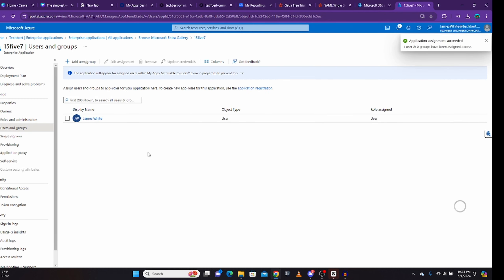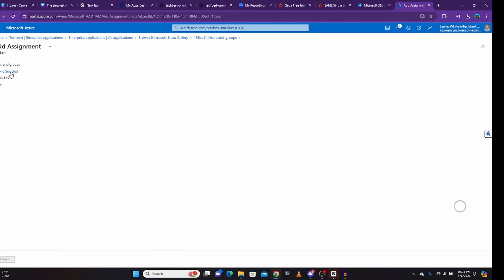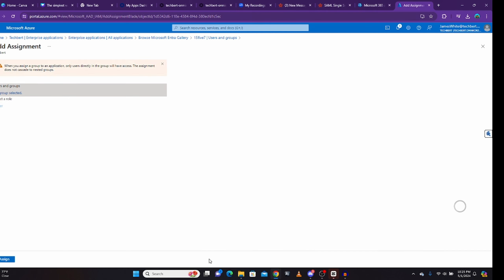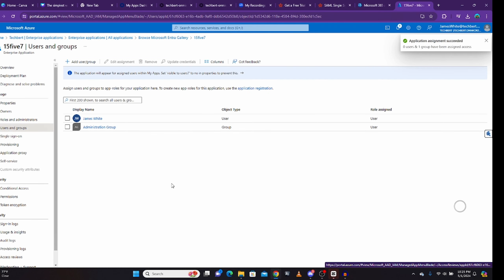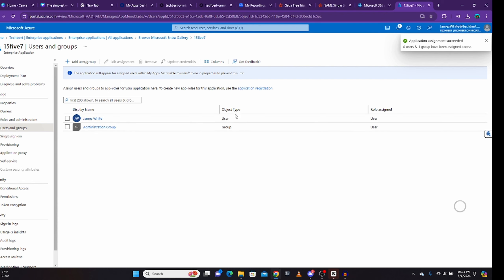Now somebody might ask: can you also assign it to a group? Let's say you have a group with seven or four people in it. You can assign to a group by clicking 'add user as a group,' clicking on none selected, and looking for the group. For example, I have a group called 'administration group.' When I click on it and click select, then click assign, the group has also been added. You can see the object type — the first one is a user, the second is a group.